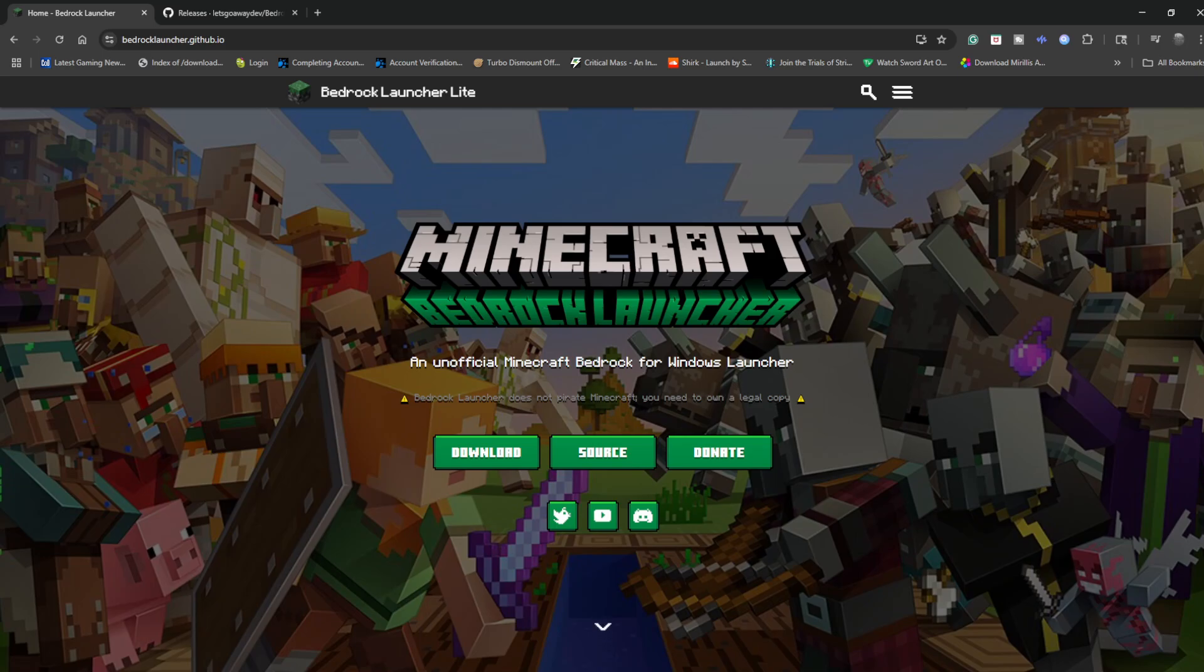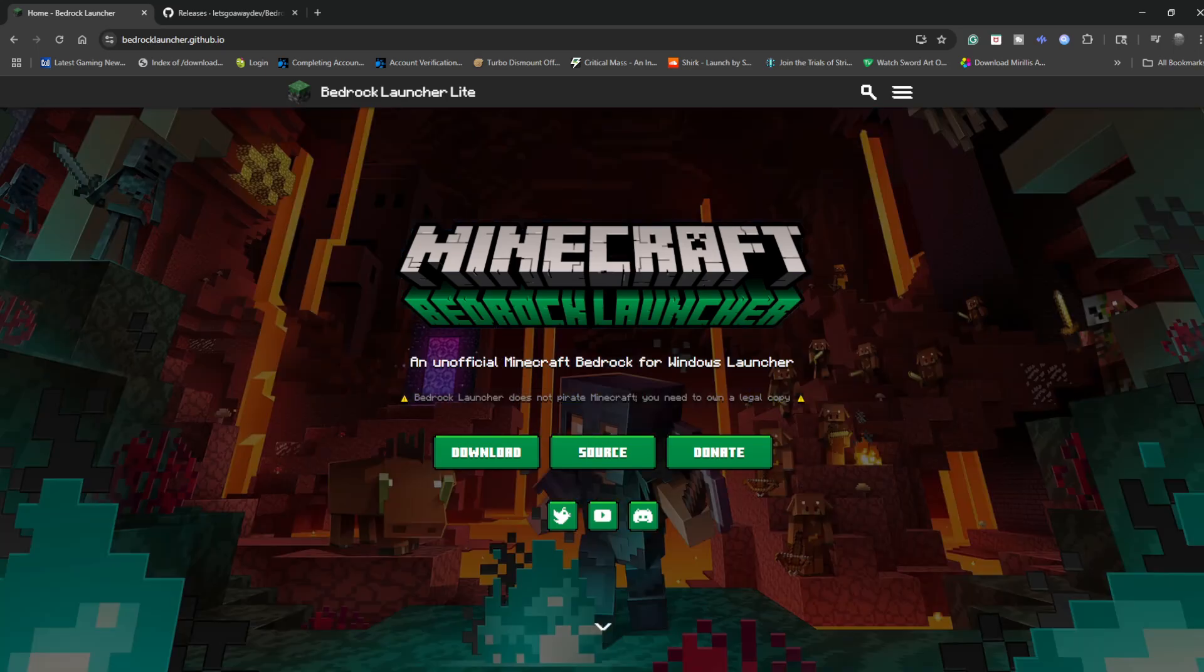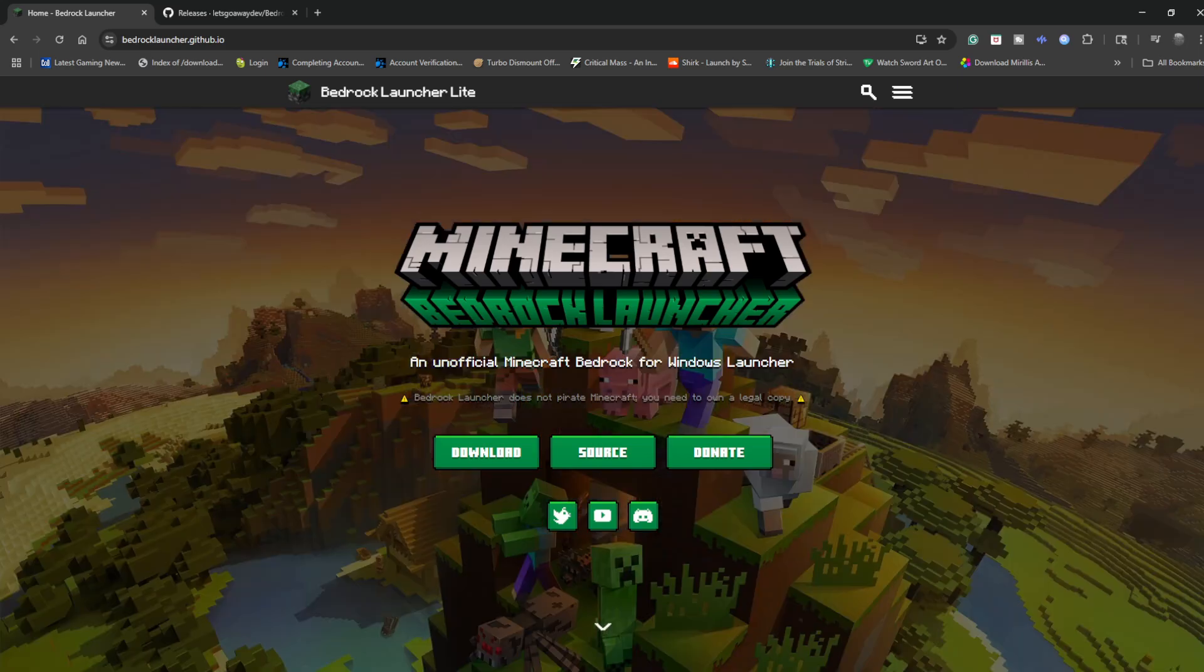First thing you want to do is make sure you have a legal copy of Minecraft Bedrock. Second thing is you need to make sure you have it from the Microsoft Store. You need it from Microsoft Store for this to work properly.